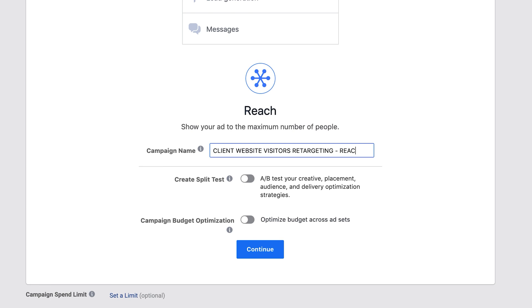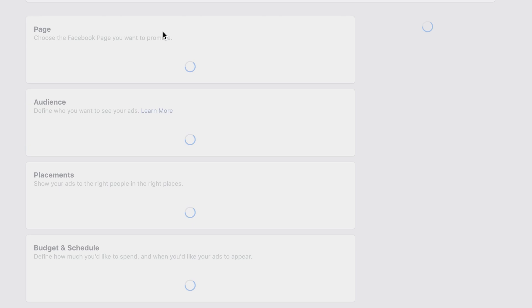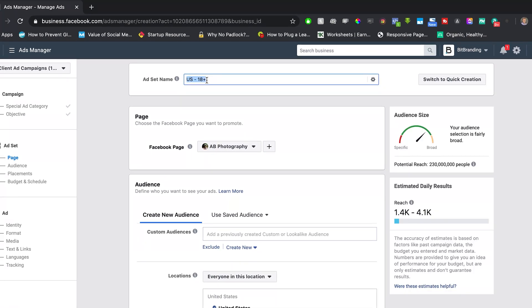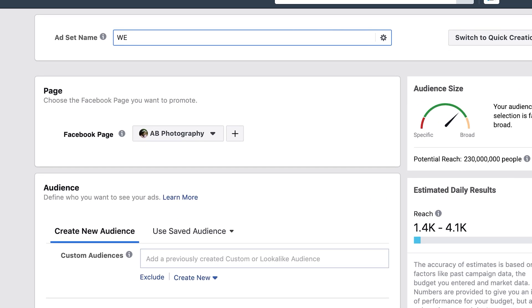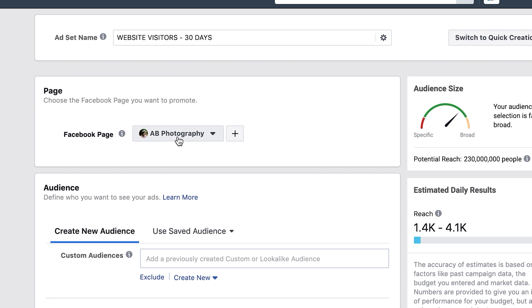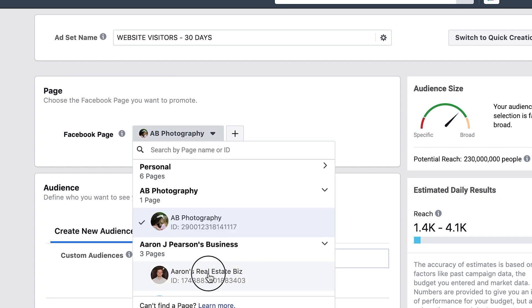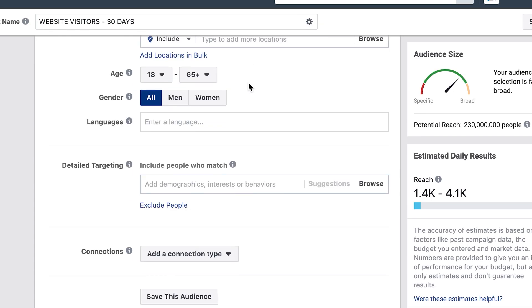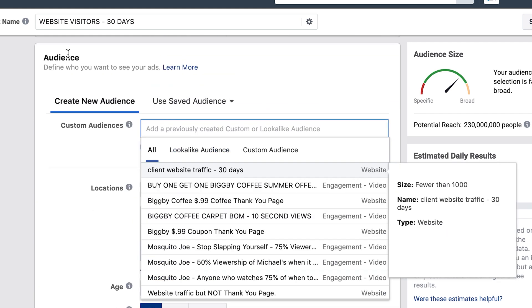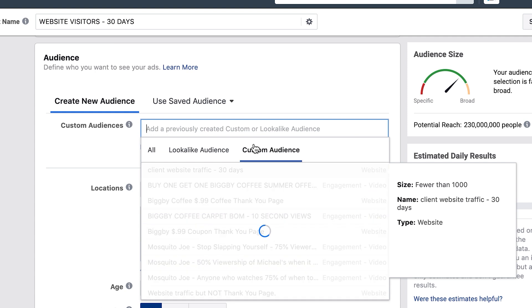Name this a 'Retargeting Reach Campaign' and click Continue. Then label the ad set — the ad set represents the audience you're targeting — so name it something like 'Website Visitors 30 Days.' Select the correct Facebook page for your account.